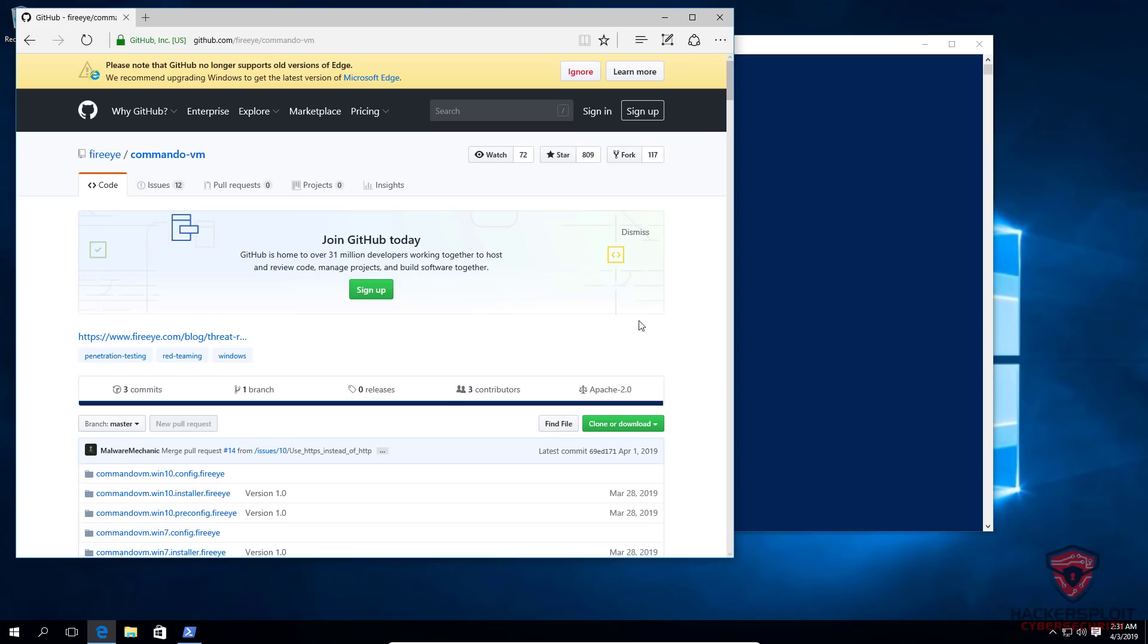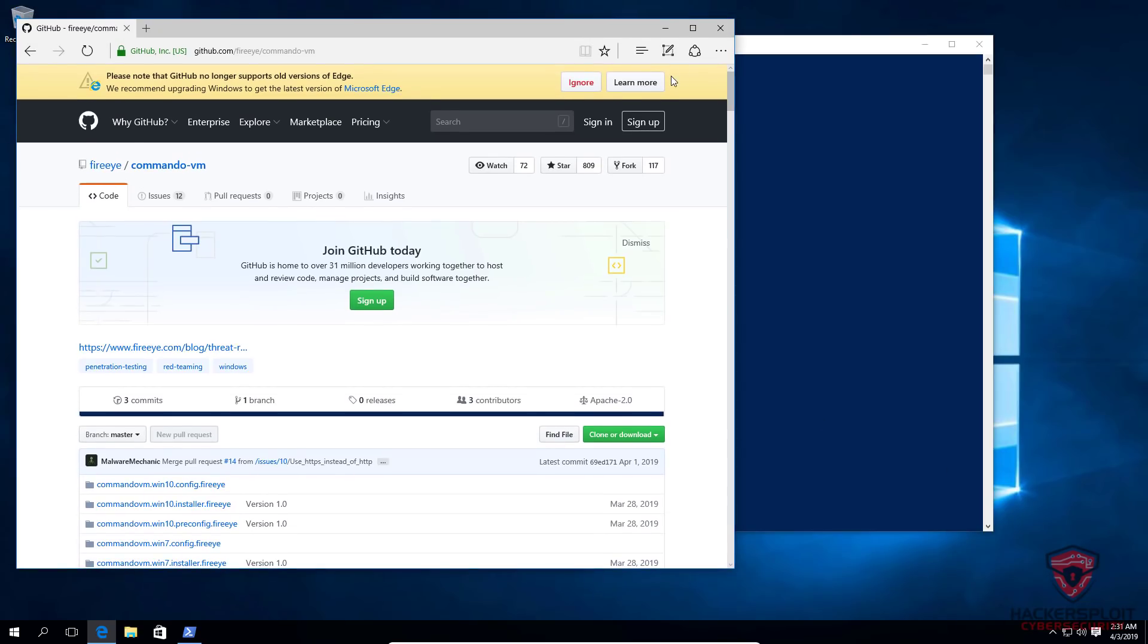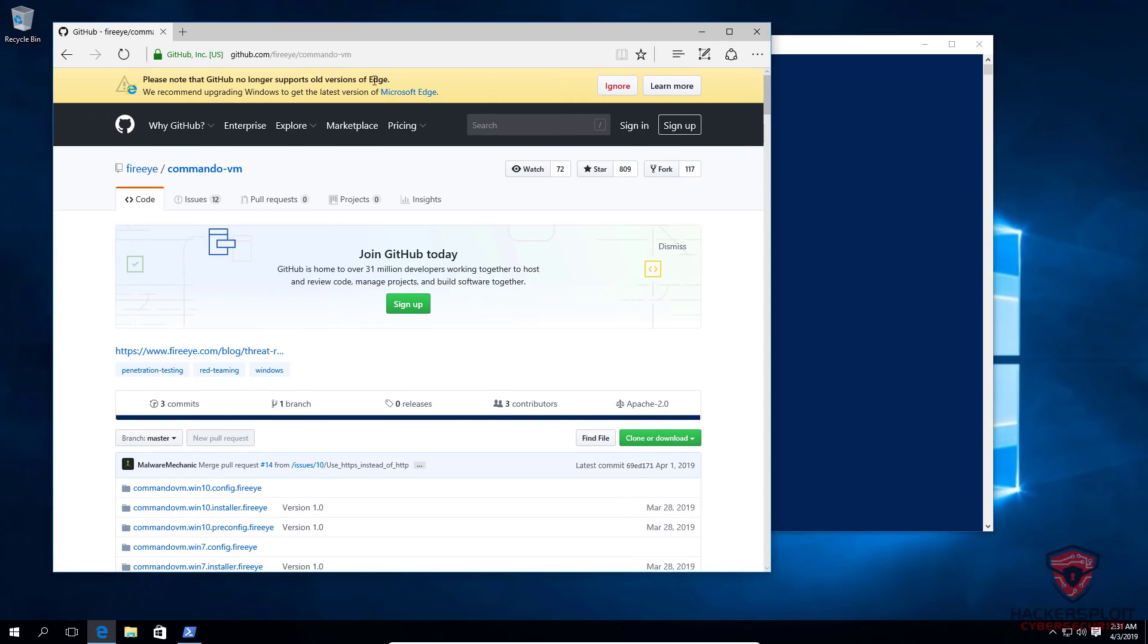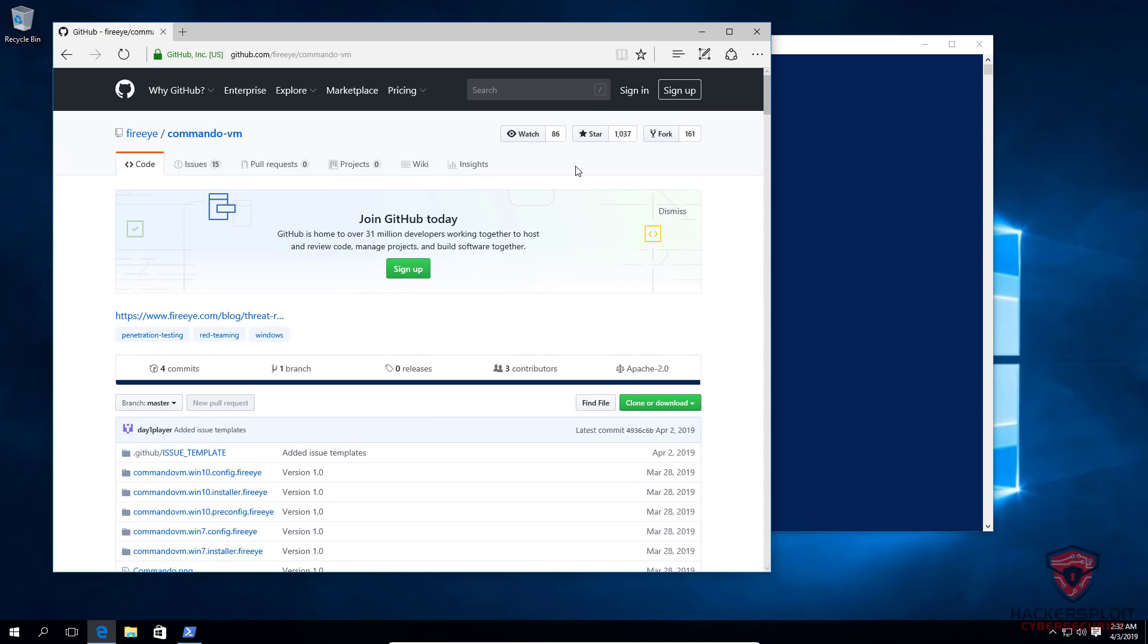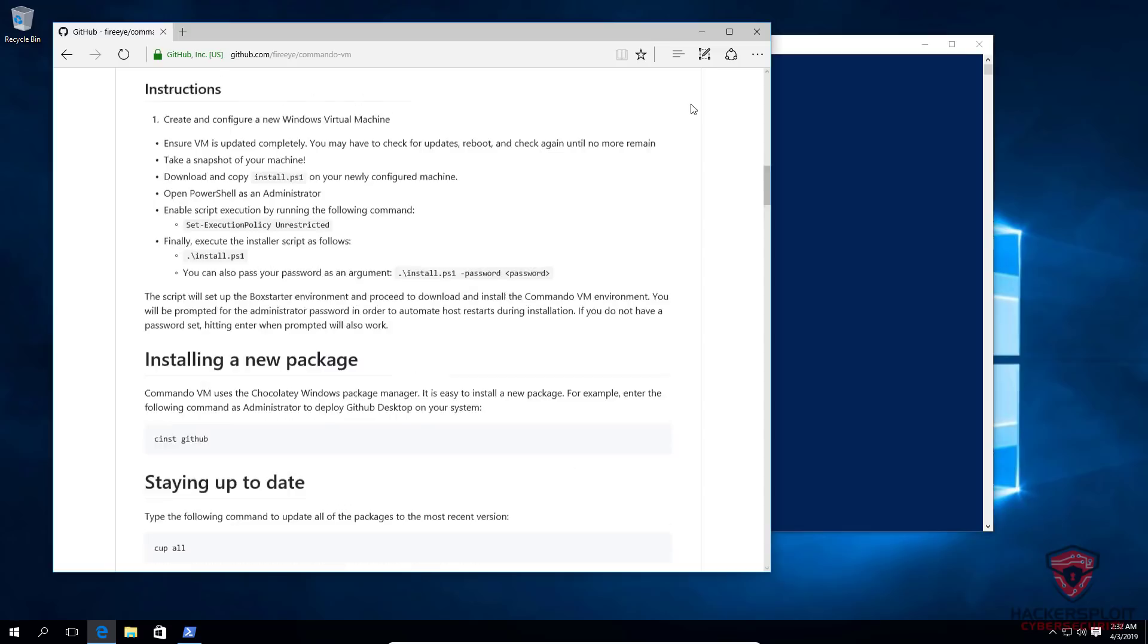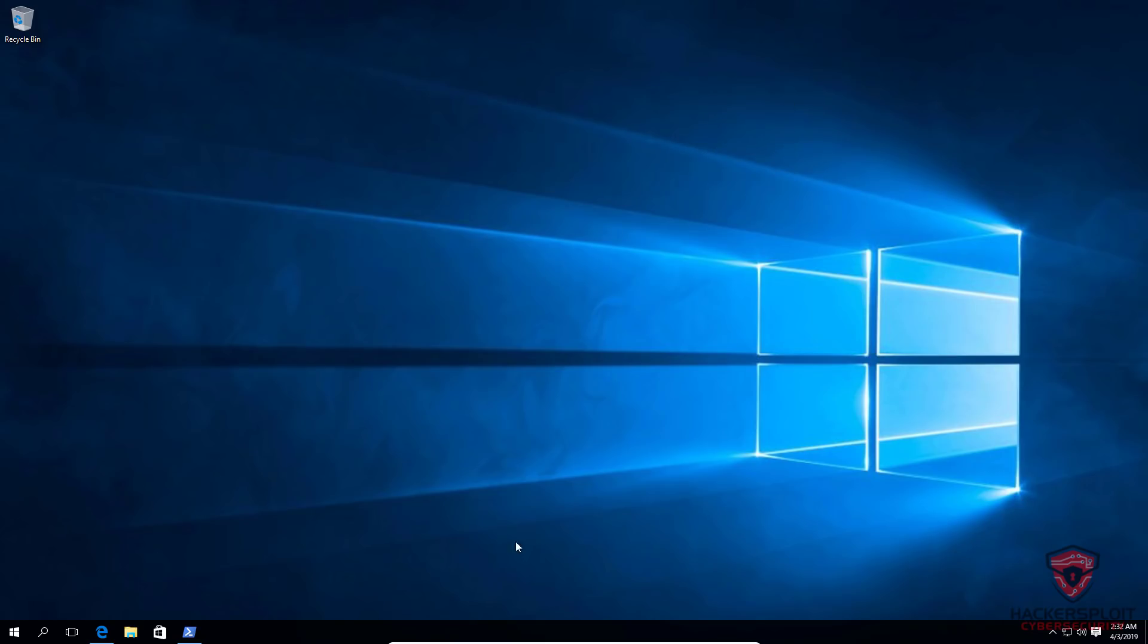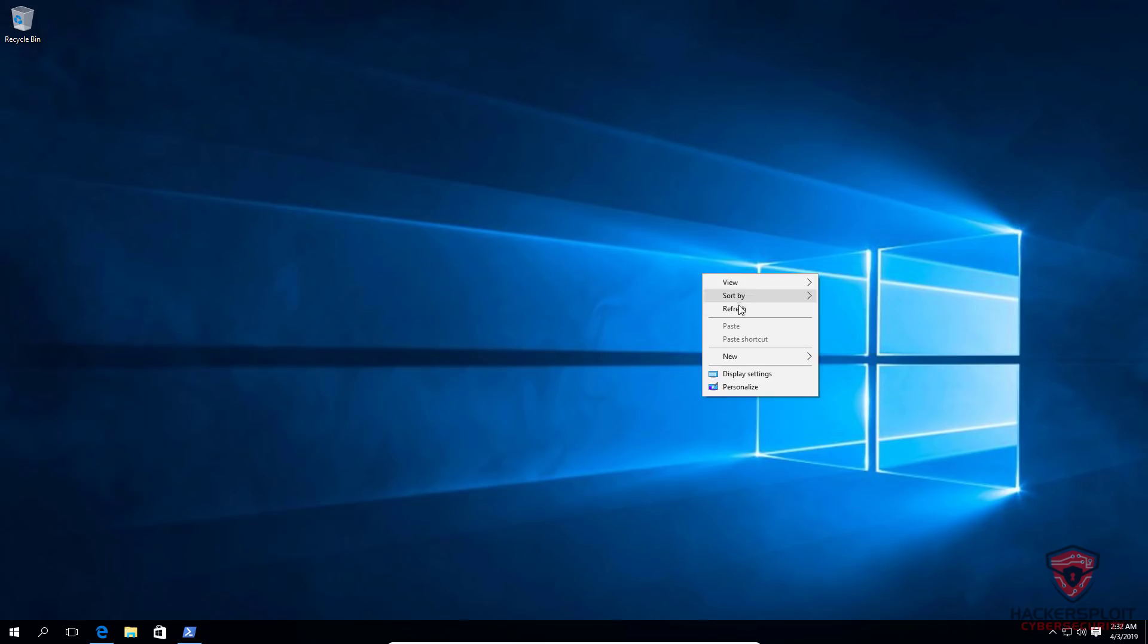I have booted up into my previous snapshot. You can see that we're getting a message here from the Edge browser. Please note that GitHub no longer supports old versions of Edge. Well, isn't that funny? I think Microsoft just got GitHub, so that would be very weird if they didn't provide that type of support. But in any case, here is the GitHub repository.